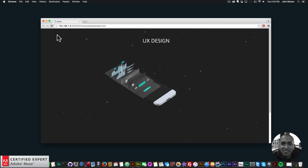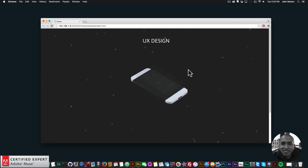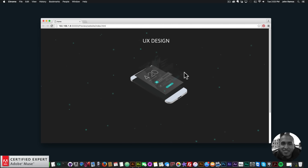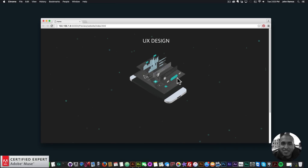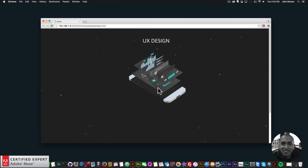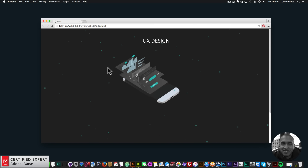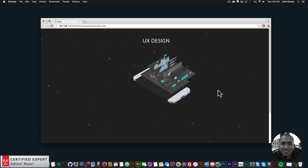And if I click on refresh, with the Musemotion2 widget, the different layers fade in. So when the user first goes to the website, the layers fade in. And it looks really good.